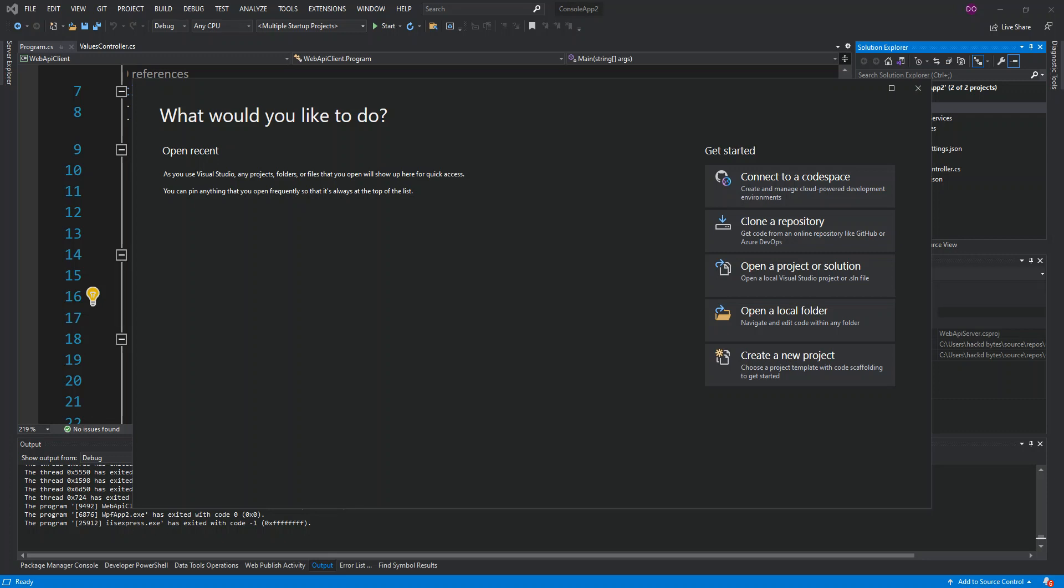Hello everyone, welcome back. In this video we look at how we can consume ASP.NET Core Web API service with WPF application or Windows Presentation Foundation application using Visual Studio 2019. But before we get started, please make sure you subscribe to the channel if you haven't.